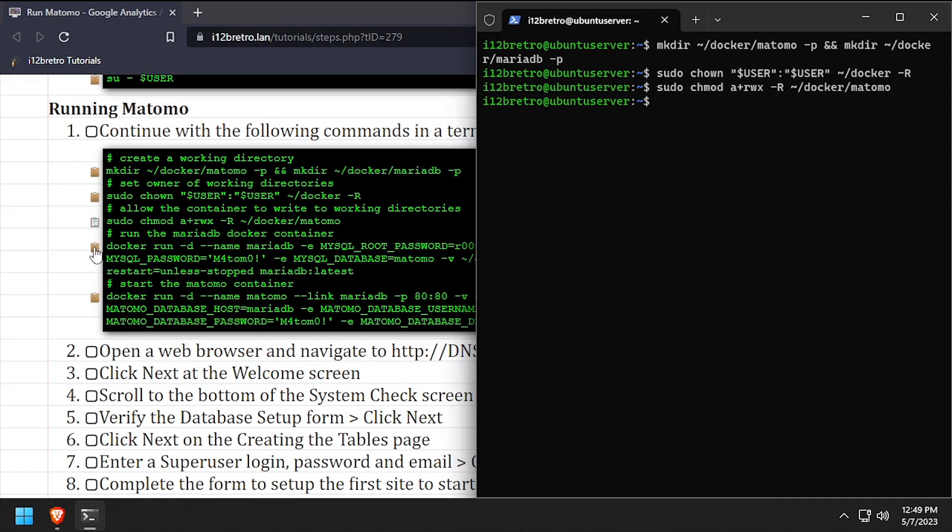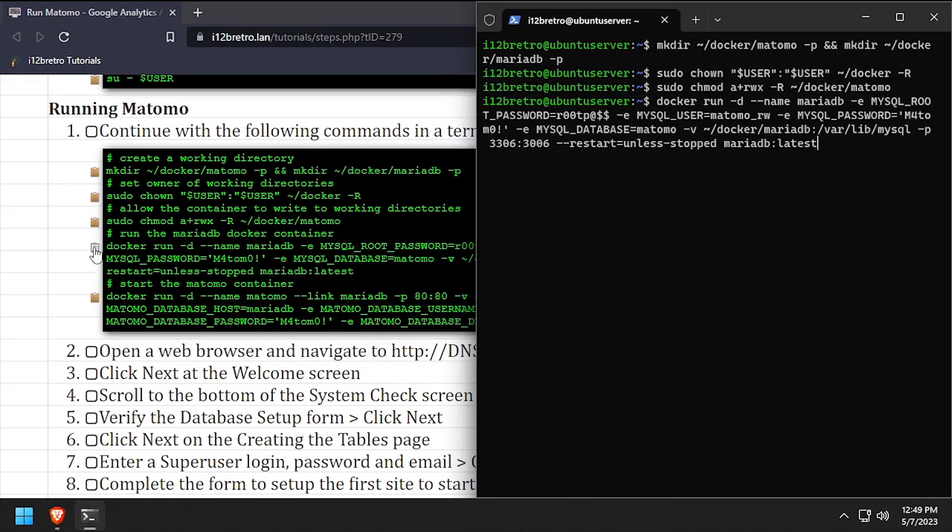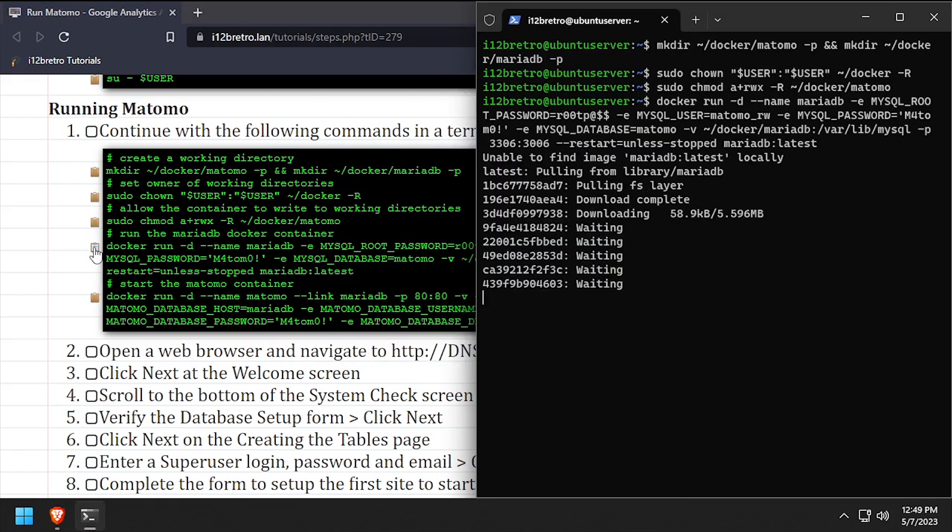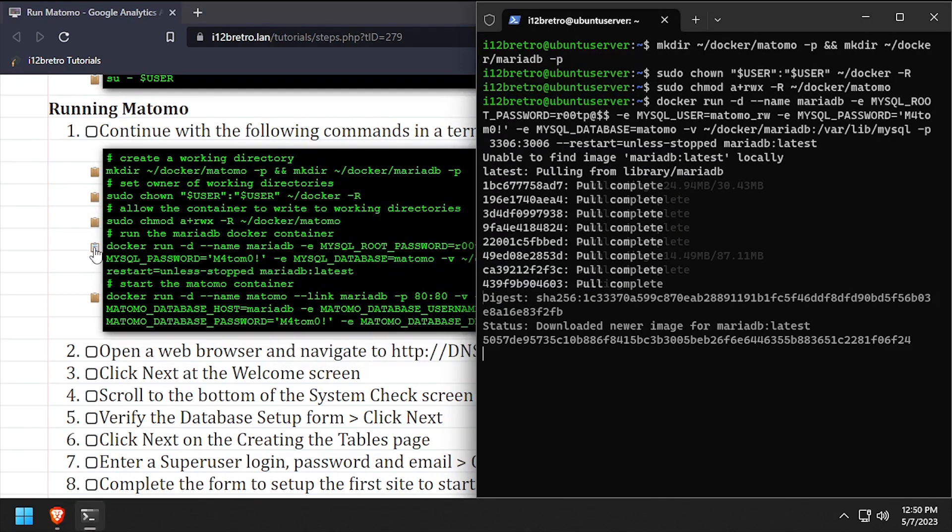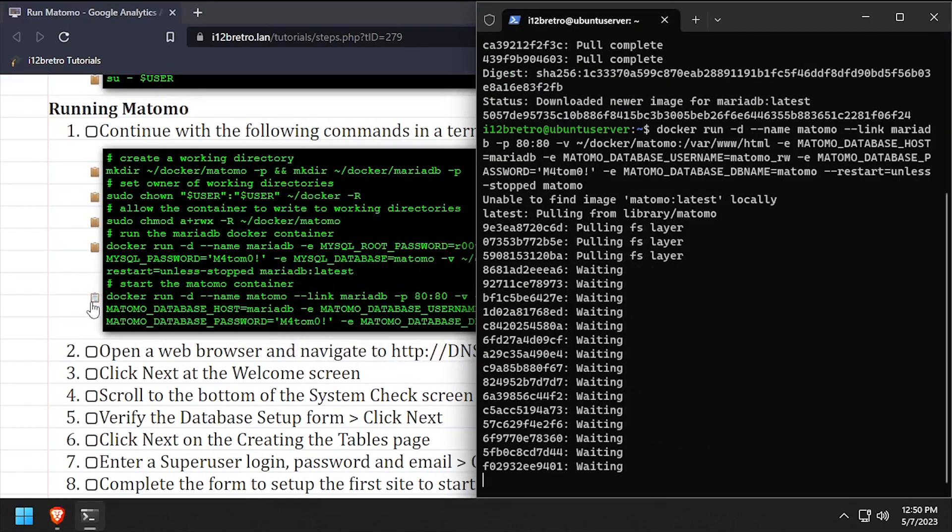Then we'll use the docker run command to create a MariaDB database container, followed by a second docker run command to create the Matomo container.